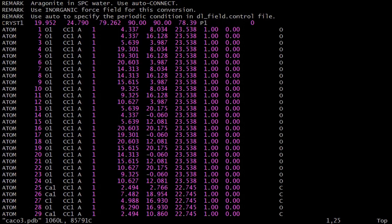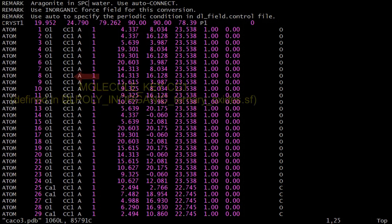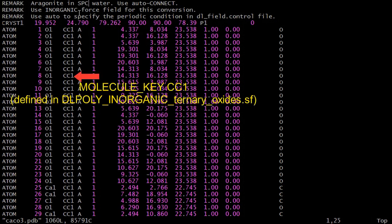We now look at the final example of a PDB structure. It is an inorganic system which consists of calcium carbonate minerals in water. It has the CC1 as the molecule key, of which the molecule template is defined in the oxide structure file.